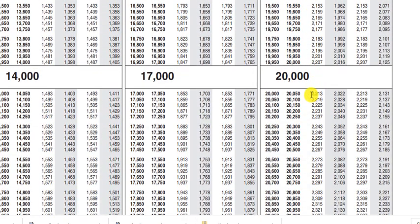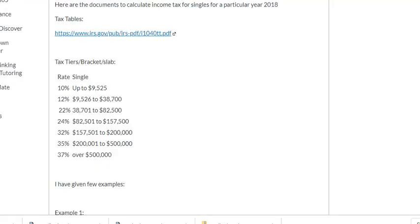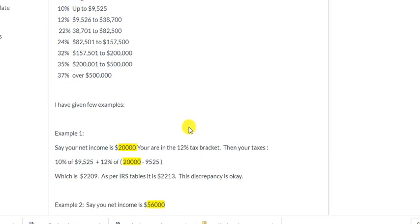...you would be paying two thousand two hundred and thirteen dollars. That's for single filers. If our income is between this range, we calculate based on that bracket. So if your earning is twenty thousand, let me give this example first.